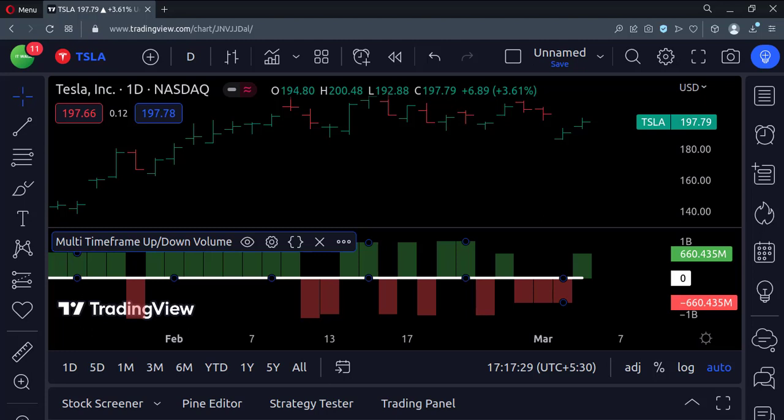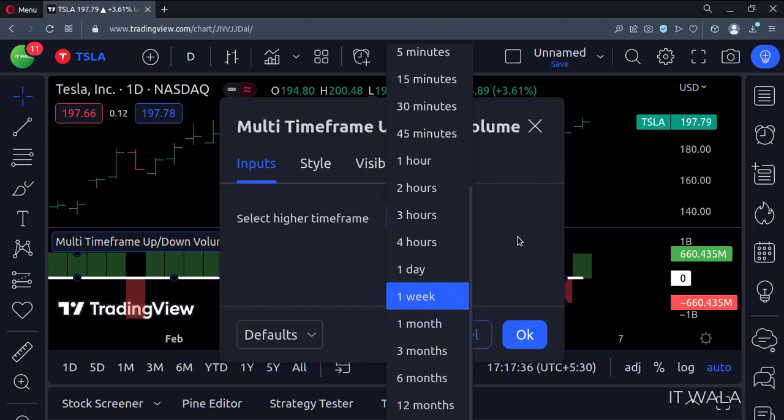The current chart is of daily time frame. But we are seeing the volume of the weekly time frame. If a user wants he can change the time frame from the settings panel.